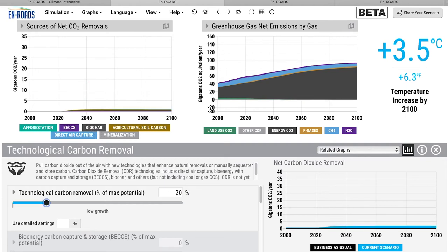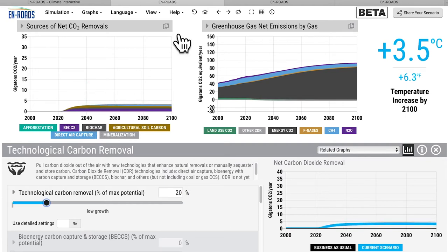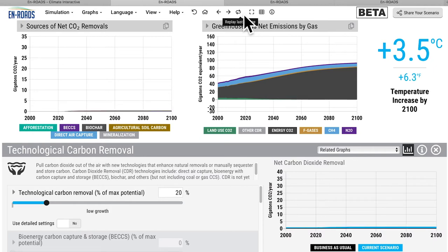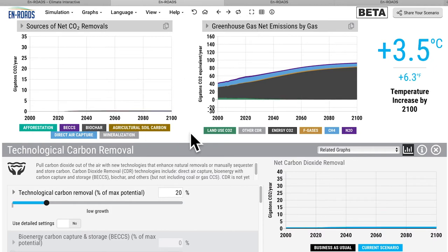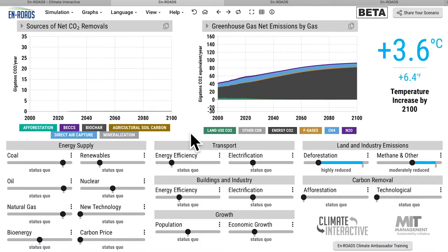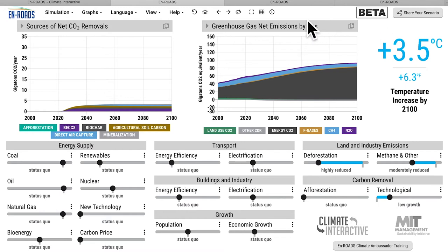Look at the top left: you can see that rise up to about three or four gigatons per year of removal. We can imagine more, but for now let's just imagine three or four gigatons from the different types listed here. So starting with the world taking action outside of energy, that brought temperature down to 3.5 degrees.